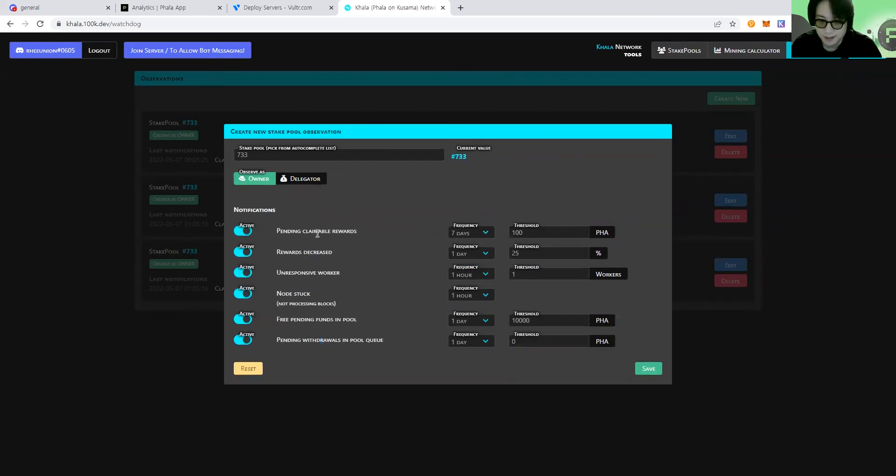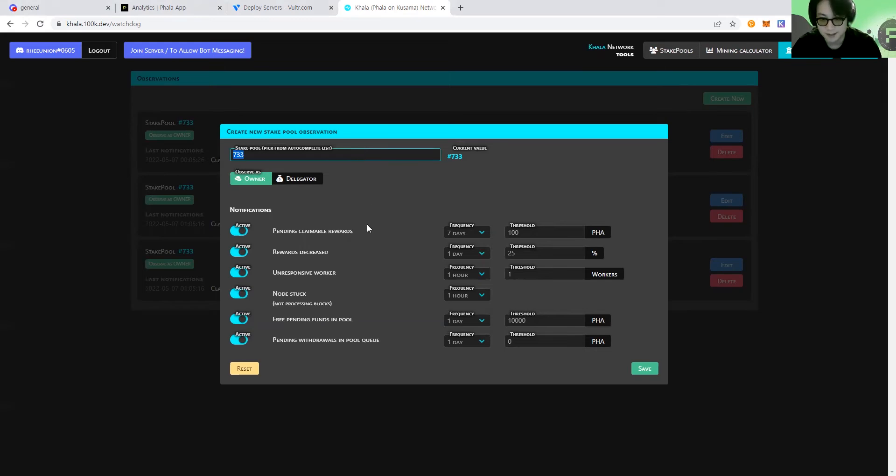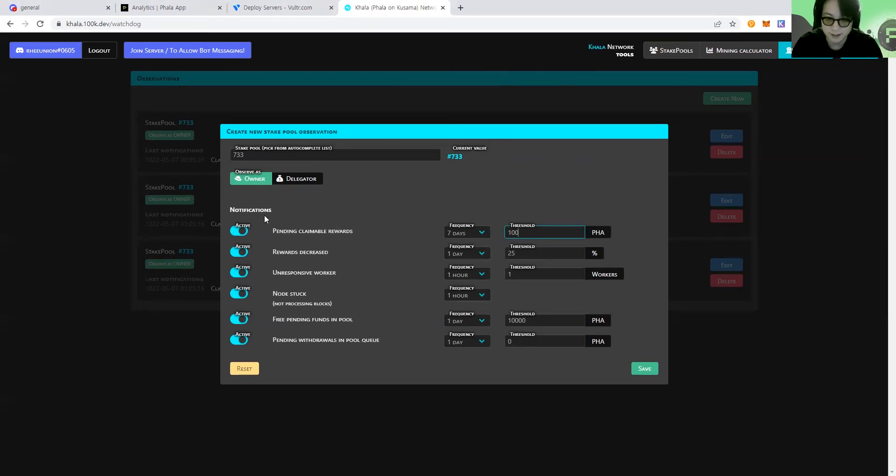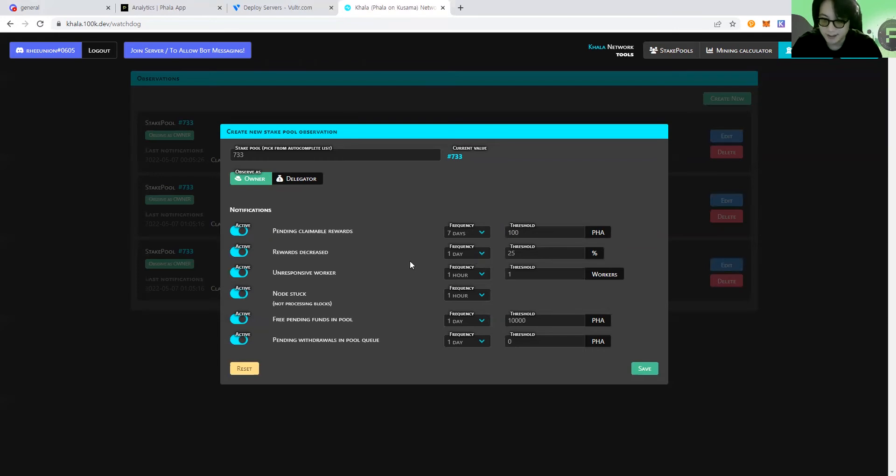For example, if there are any pending claimable rewards, and if the number is above 100 Phala token, then you will automatically send the notifications to your Discord channel. And the next one is the reward decrease. So if the daily reward is decreased by 25% each day, then you will get the notification as well.